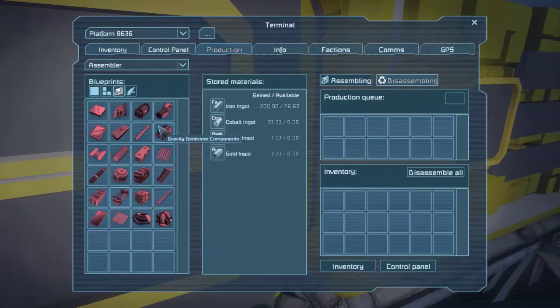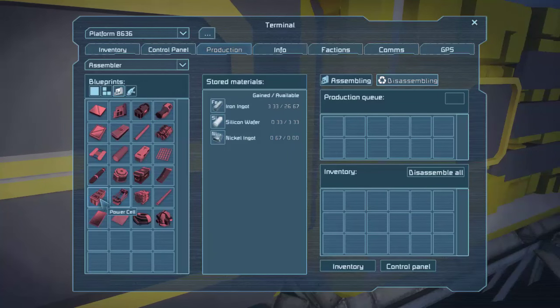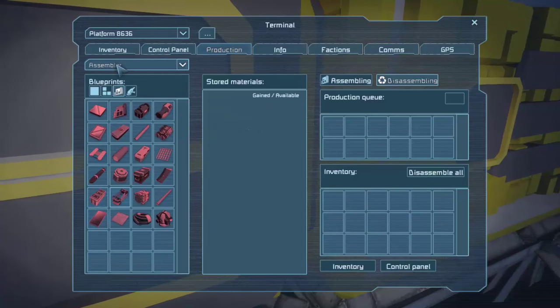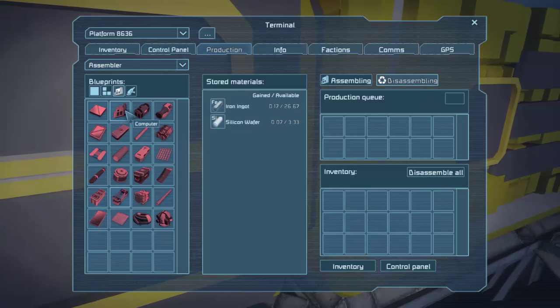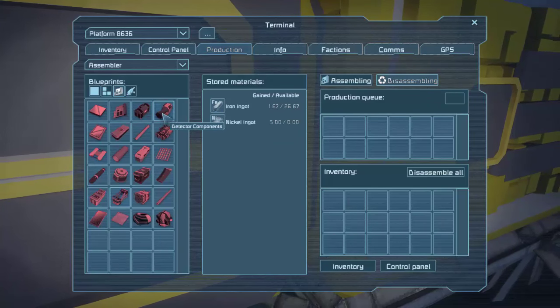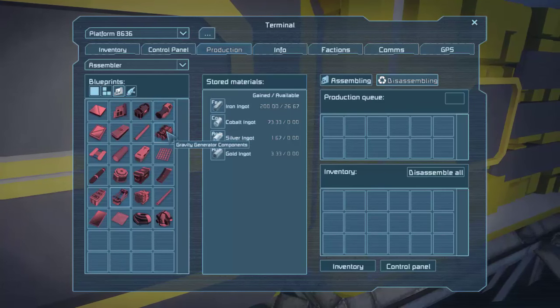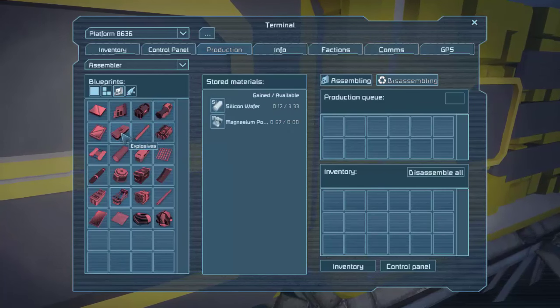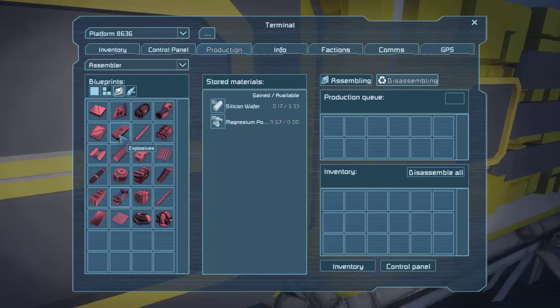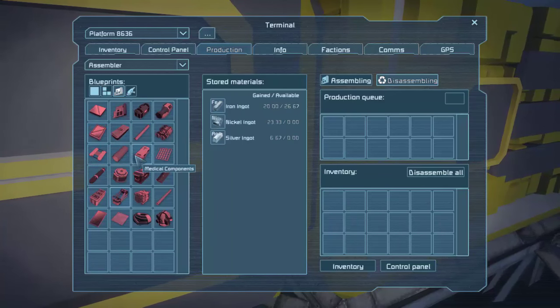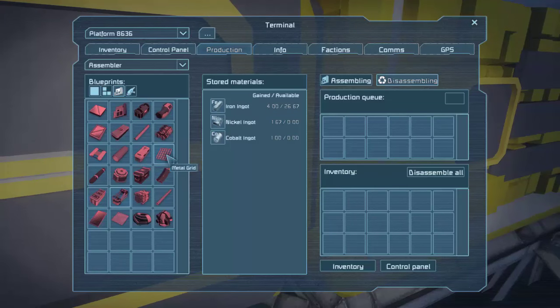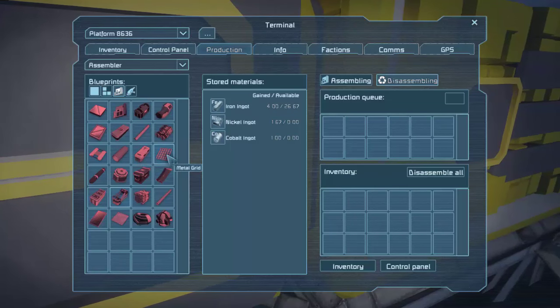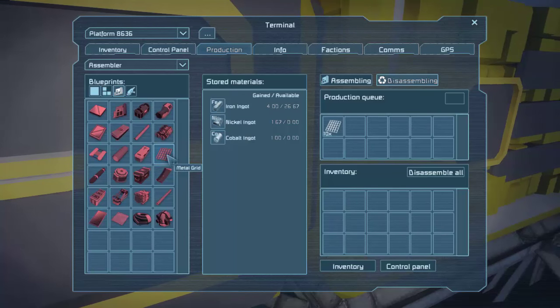Okay. And then we'll need nickel, right? Because let's go into production of power cells. We need silicon, iron, and nickel. So what can we disassemble for nickel that we have tons of? We've got detector components. I think I'm going to need those because I'm going to build an ore detector soon. So let's look for something else. Explosives. You have nickel. Medical components? No. Oh, we have a lot of these. Should we do like 10 of those? There we go.